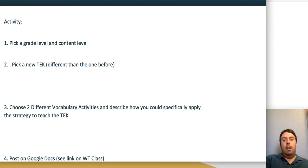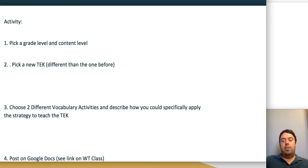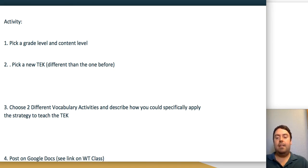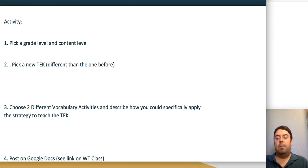Thank you very much for your attention. Look forward to part three of Competency 8 coming soon. Thank you, bye.